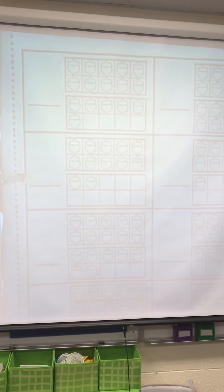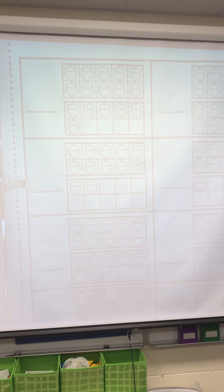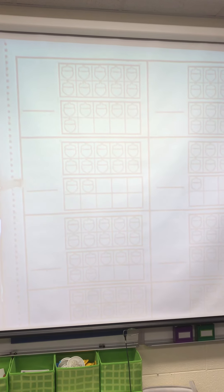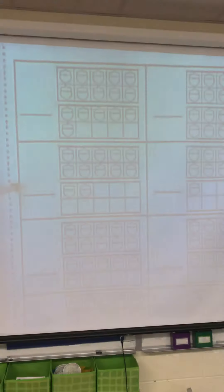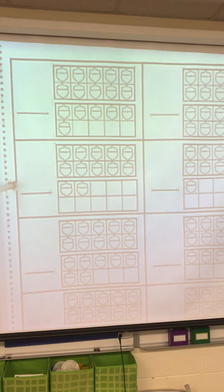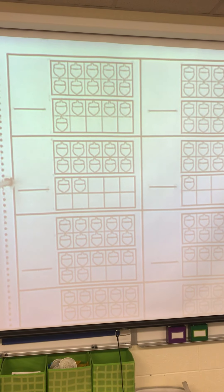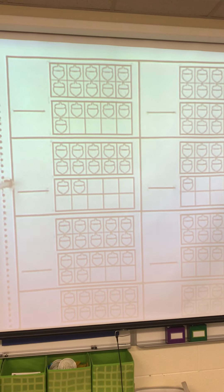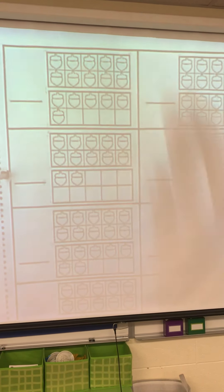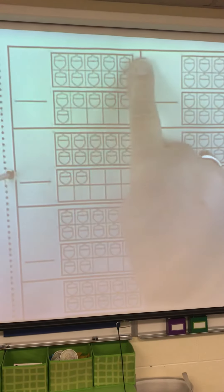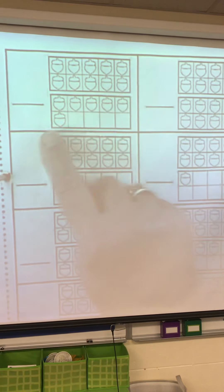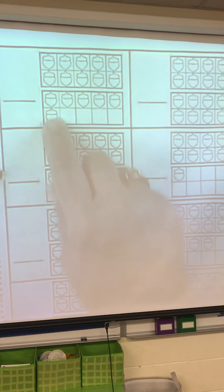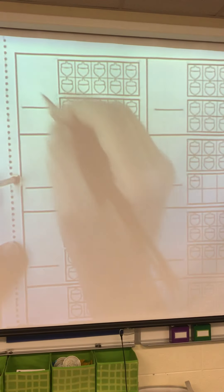On our paper, we are going to count all of the acorns and write the teen number. We don't have to start from 1 because we know this group is 10. So: 10, 11, 12, 13, 14, 15, 16. Hey, that's today's number! 16 — a 1 and a 6.